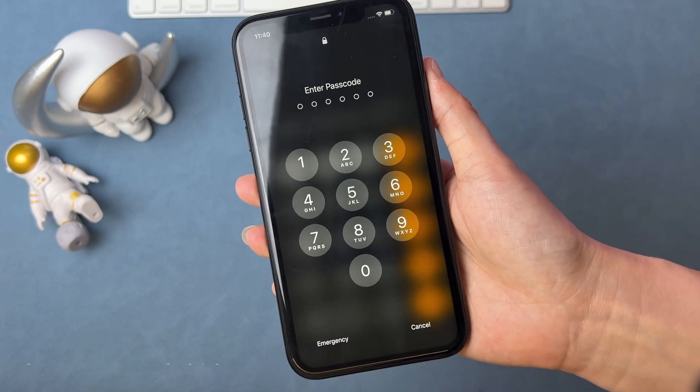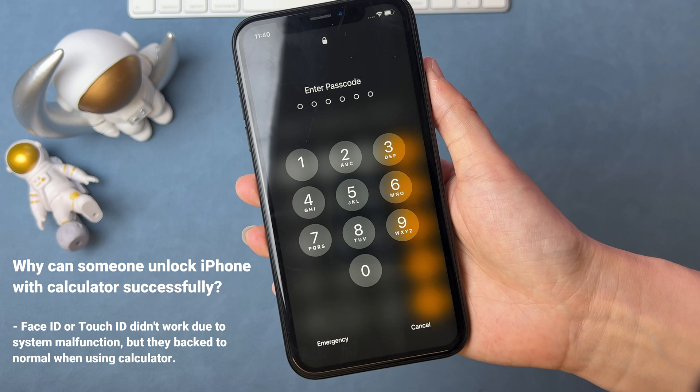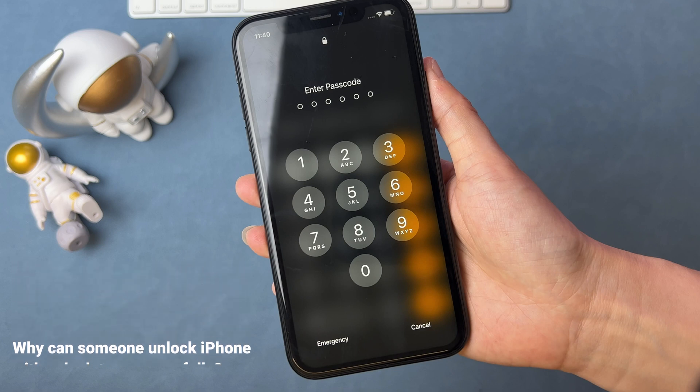But why can someone unlock iPhone with the calculator successfully? Because Face ID or Touch ID didn't work due to a system malfunction at that time, and they returned to normal when using the calculator. If you still want to unlock iPhone without a computer, please check out the second tip.